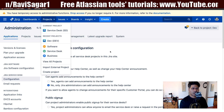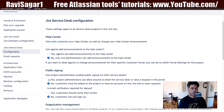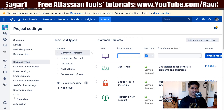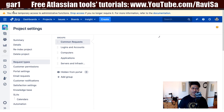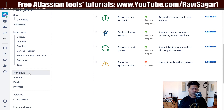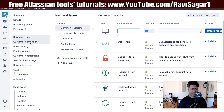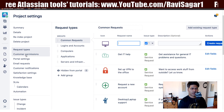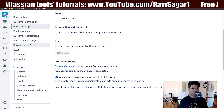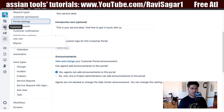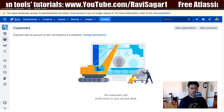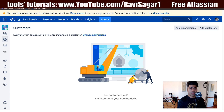Let me go back to the Jira Service Desk configuration. If I set this option to yes, this is now enabled. If I go back to my project settings and do a refresh, let us see if we have anything new here. Let me take a look at portal settings. Not here, but we might need to go to customers. If you click on customers, you can see here that everyone with an account on this Jira instance is a customer.